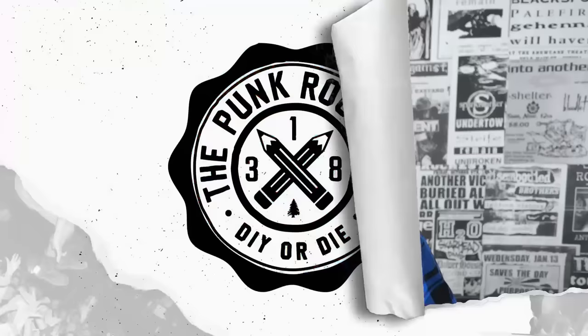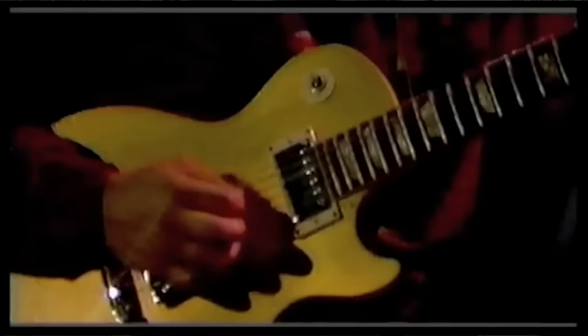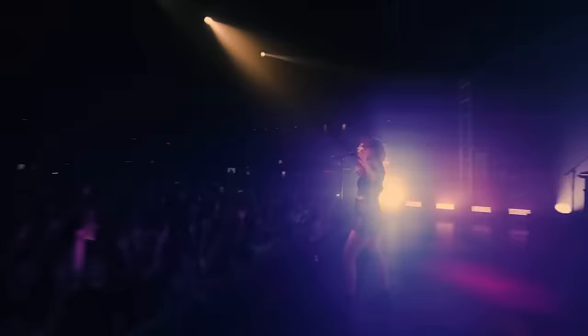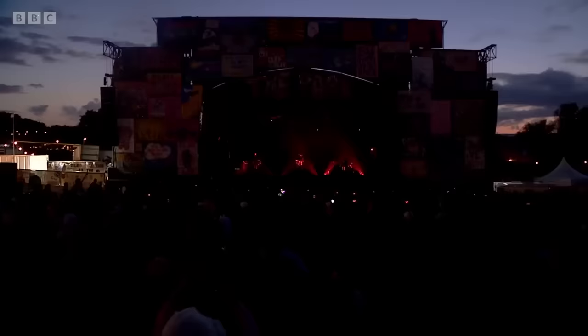What's up everybody, I'm Finn McKenty, this is the Punk Rock MBA, and what comes to mind for you when I say the word indie? For me, it used to mean bands like Fugazi, the Pixies, or the Smiths. Bands that all got their start operating outside the mainstream music industry, playing music that was too raw or too weird for most people to handle, grinding it out on these tiny labels, maybe even releasing their own music, and touring around the country playing grimy hole-in-the-wall venues.